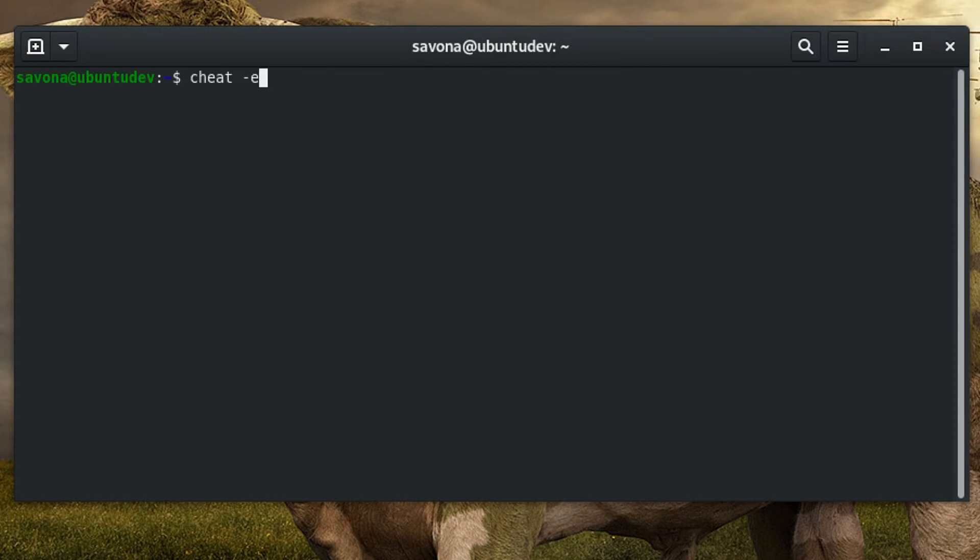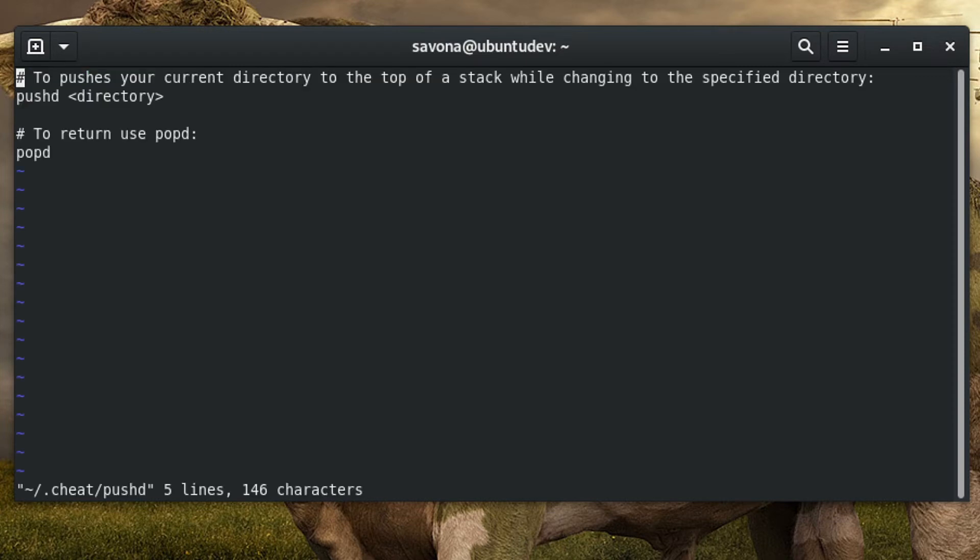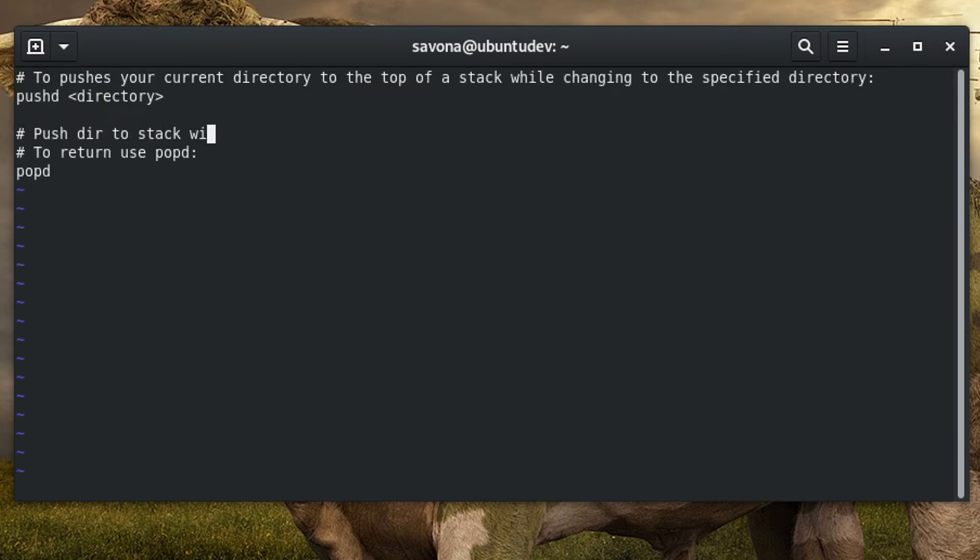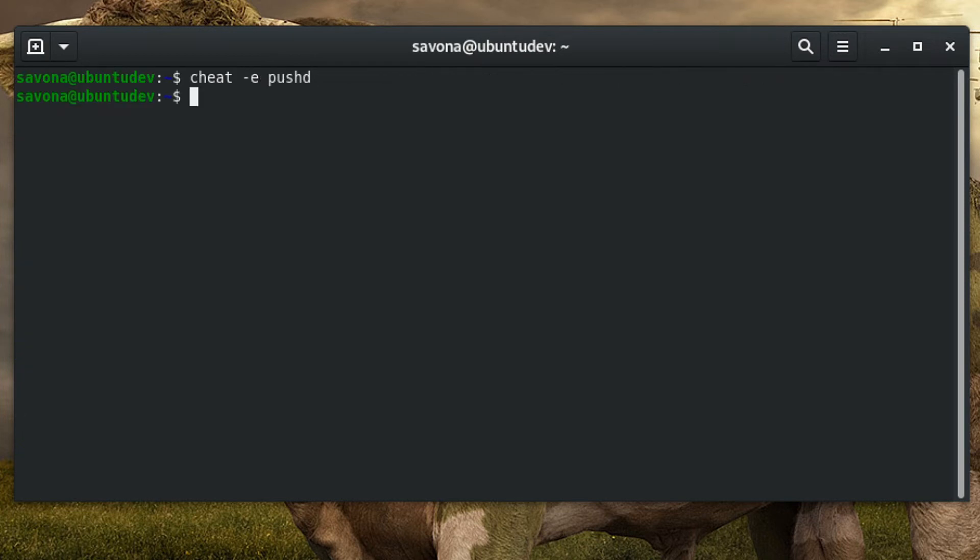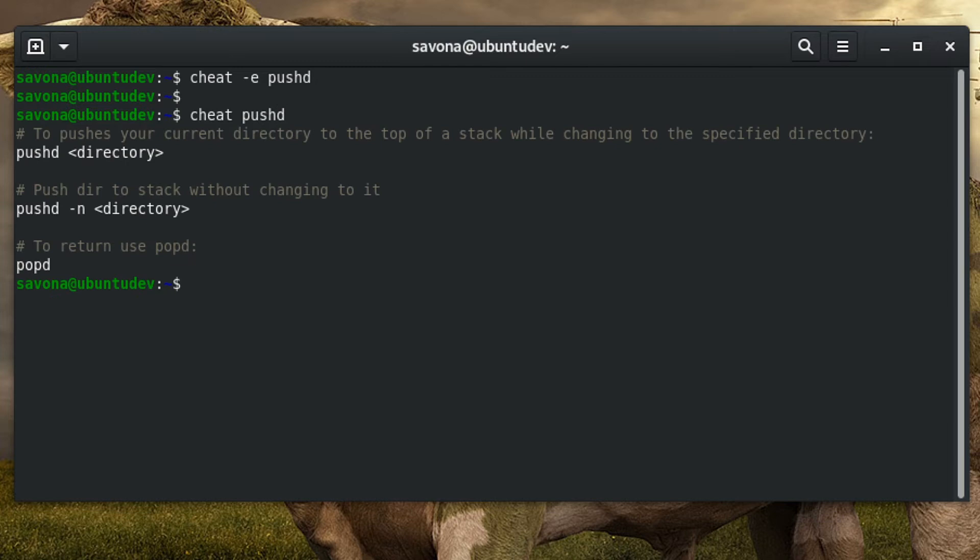You can use the '-e' option to edit an existing cheat sheet. This allows you to add any information you want. Here we are adding some additional information about the pushd command. Now when we call the pushd sheet, it will show our customized text.